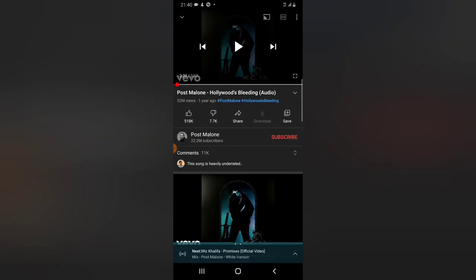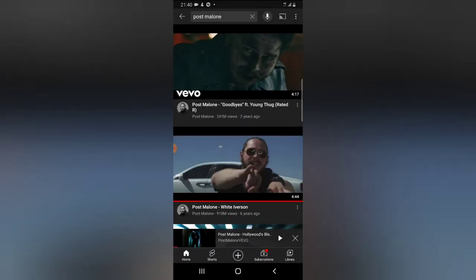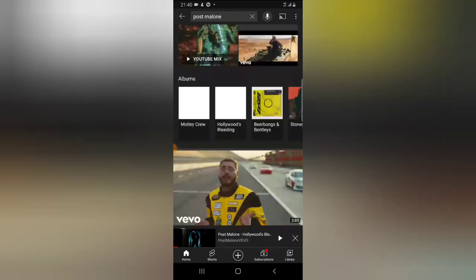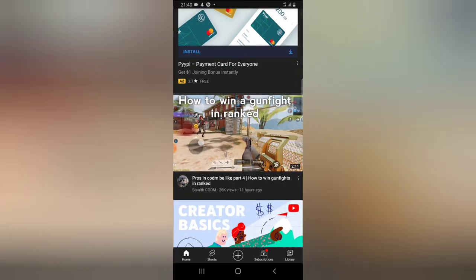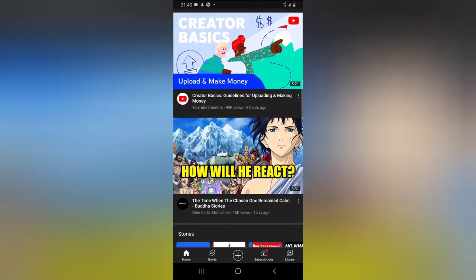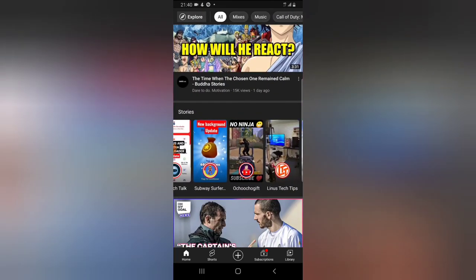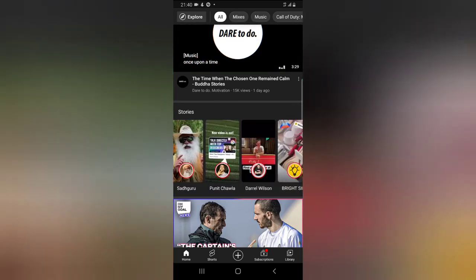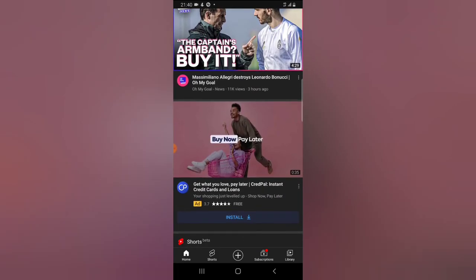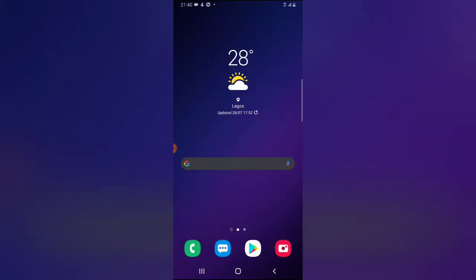Wherever you have a song playing — even on the street — as long as the song is playing through your device and you can hear it on your phone, you can easily use Shazam to identify that particular song and know exactly what is playing in the background. It works generally, not just for Instagram.